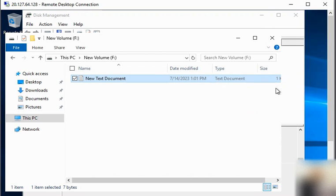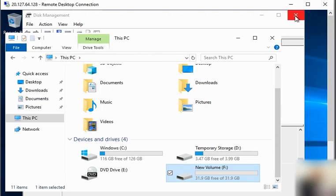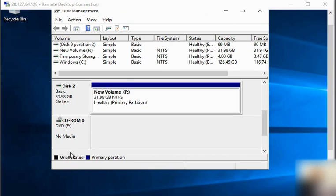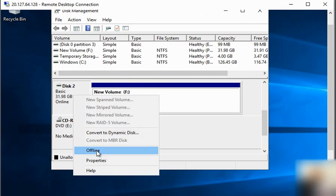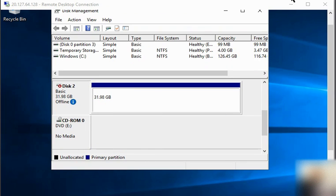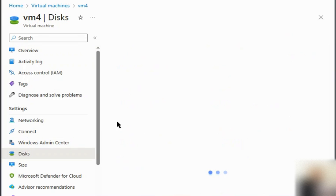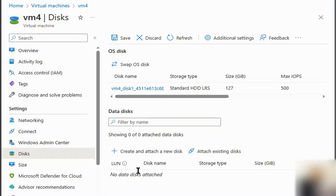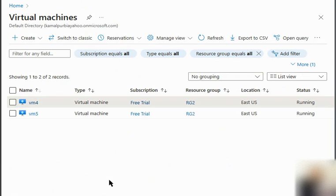The disk is initialized, created, and visible in VM4. Now we will detach this disk from VM4. In disk management, we go to the app drive and take it offline, stopping any read or write actions on the disk. Then in the Azure portal under the VM's disks section, we go to data disks and detach the disk from there.